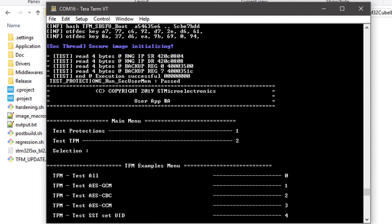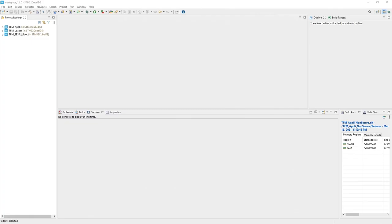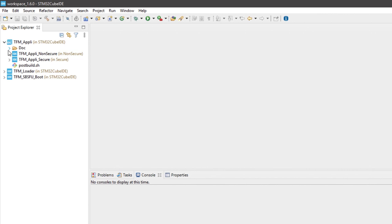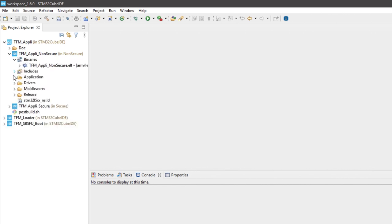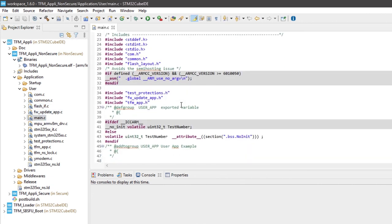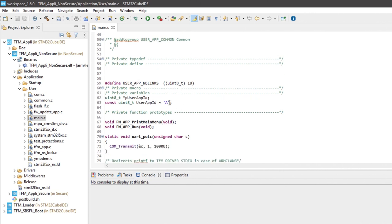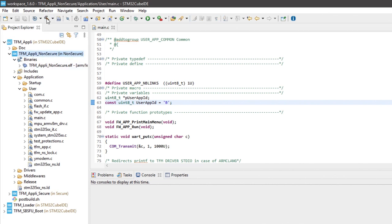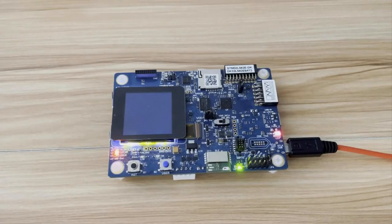The user application version we are executing is version A. We now want to update it to version B. Going back to the non-secure application source code in STM32CubeIDE, we can update the version by editing the file main.c. We can look for the userAppID variable and change it to B, then compile the code as before. The post-build script, automatically triggered by the compilation, will create the firmware image for the secure firmware update. The secure firmware update procedure is handled by the TFM loader.